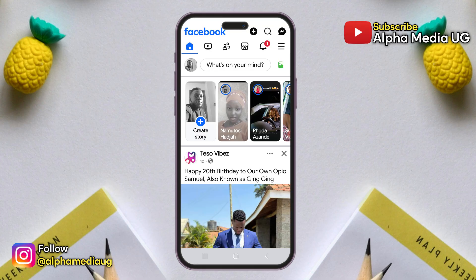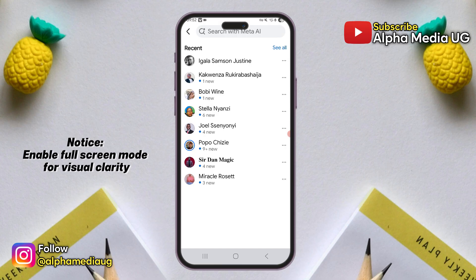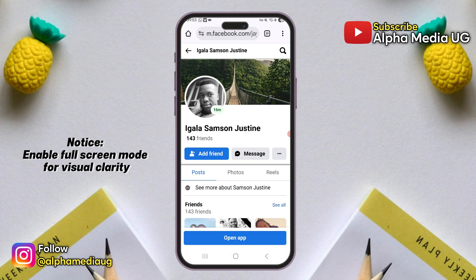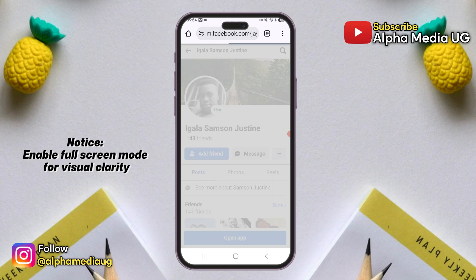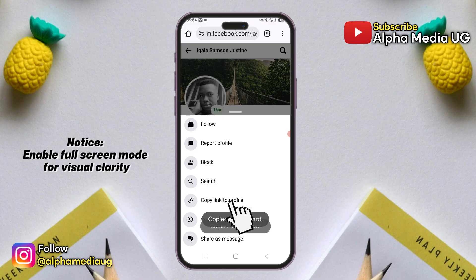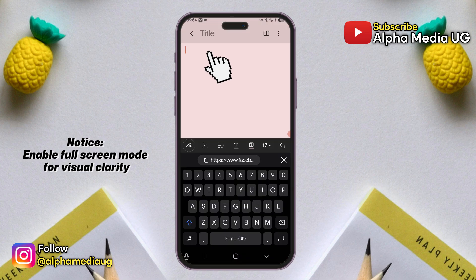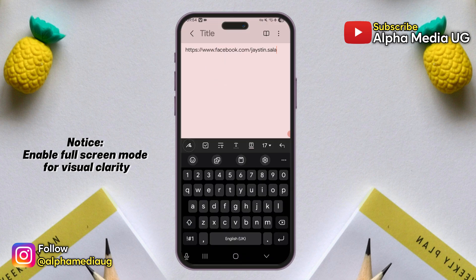The first step is to open your browser and log into your current Facebook account. Then search for the old account you'd like to delete. Once you find it, go to that profile, tap the three dots on the right of the message button, and then click on copy link to copy the profile link. After that, open your notepad or anywhere that you can paste the profile link.